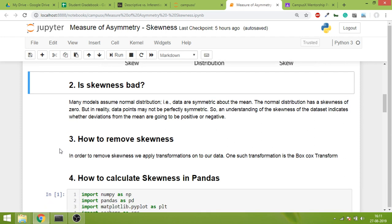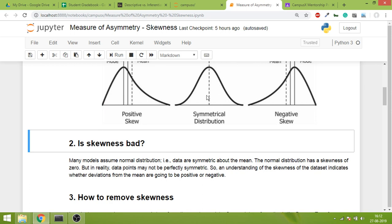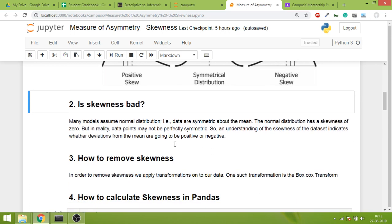Now let's ask this question: is skewness bad? I have written this answer from Wikipedia. Many models assume normal distribution, that is data is symmetric about the mean. The normal distribution has a skewness of zero. This is an important point - the normal distribution has skewness of zero, while this one is positive and this one is negative.